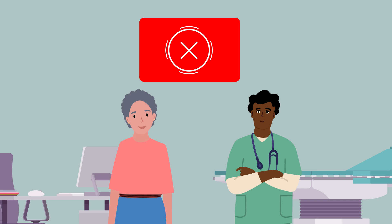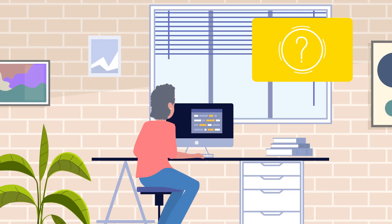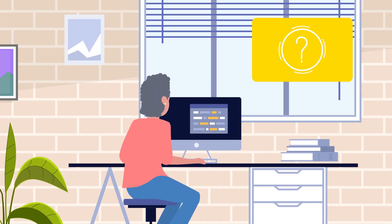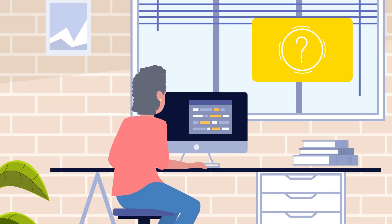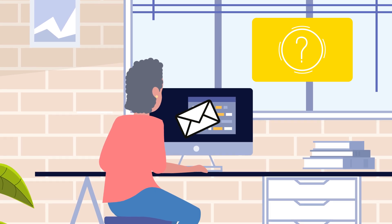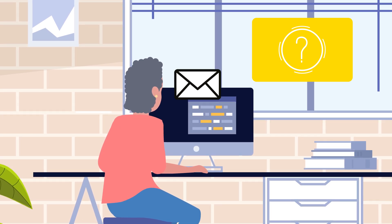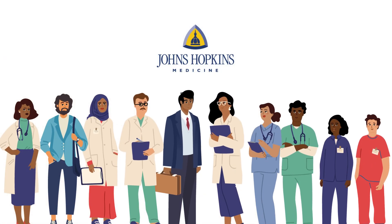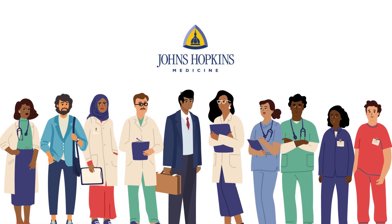There are many reasons to be on hold, such as additional testing, treatments, physical therapy, or substance use program participation. Please provide documentation to your coordinator about progress or completion of these steps. If you have any questions, reach out to the transplant office — your transplant team is here to support you.